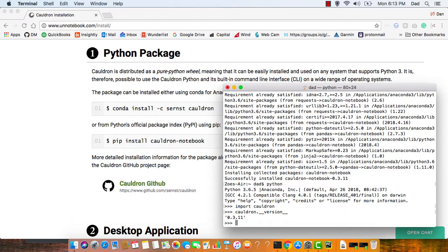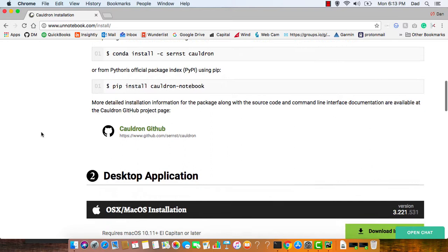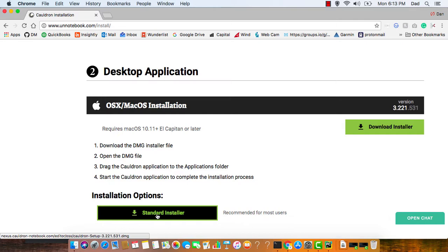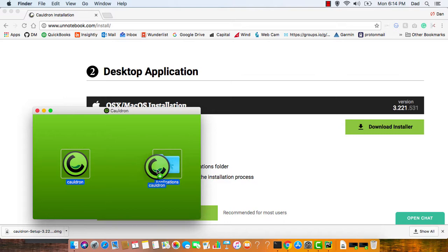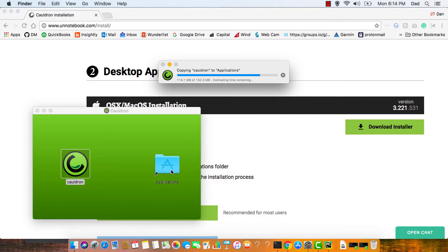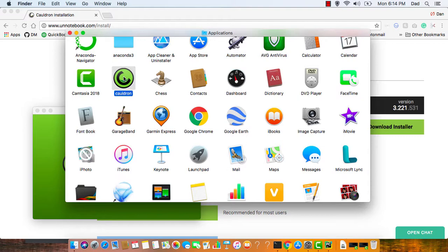So step one is done, on to installing the desktop app. Under the Mac section, hit standard installer. It will download, click to launch the installer, bring Cauldron into the applications folder, open the applications folder, and click on Cauldron. I'm going to say it's okay, open.